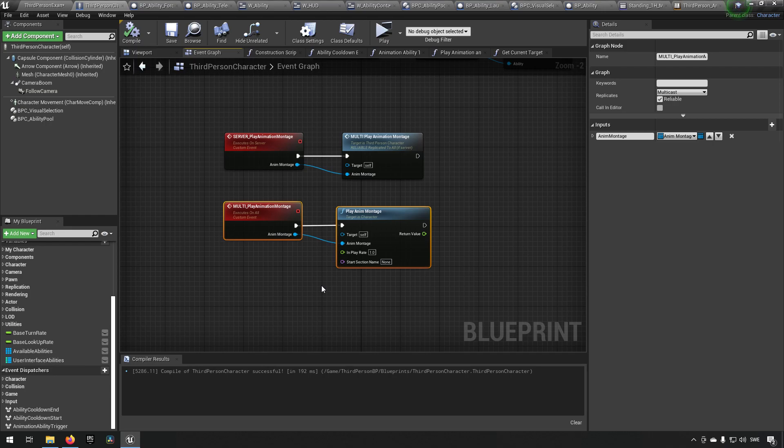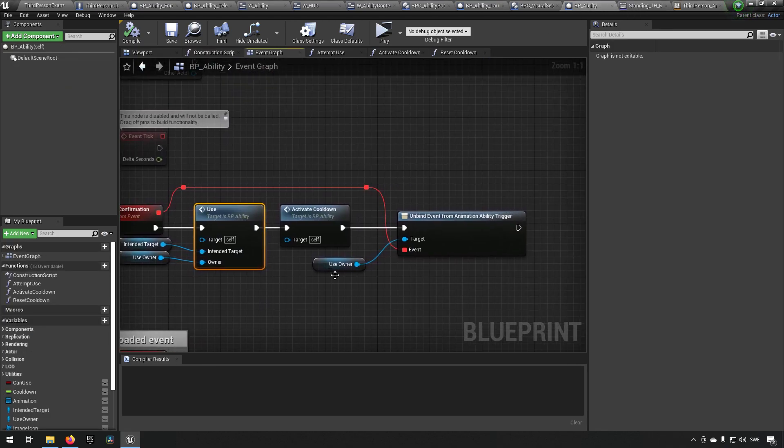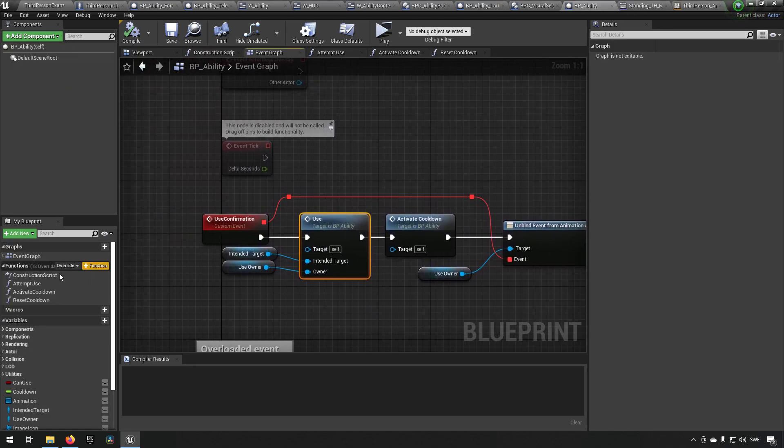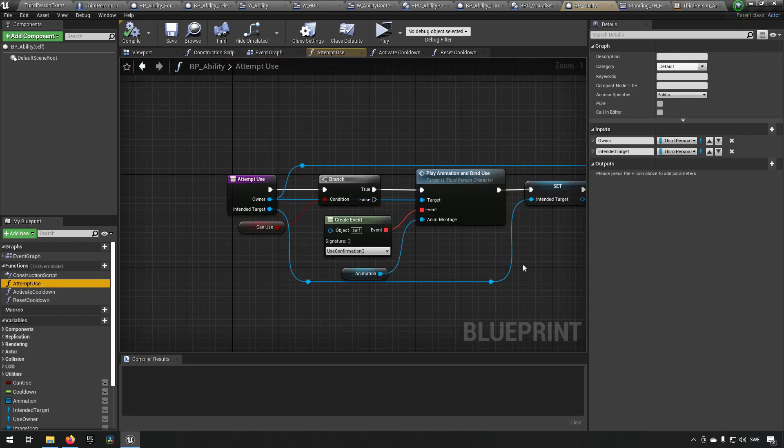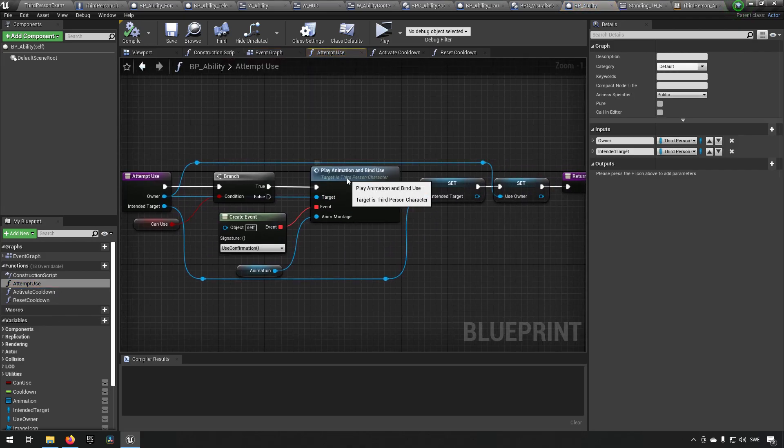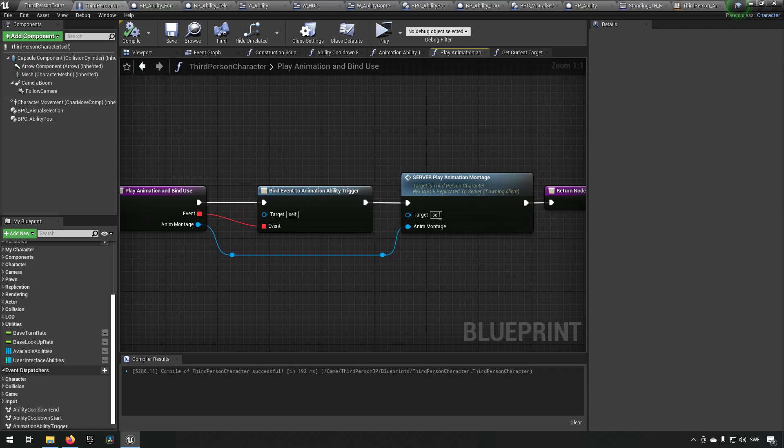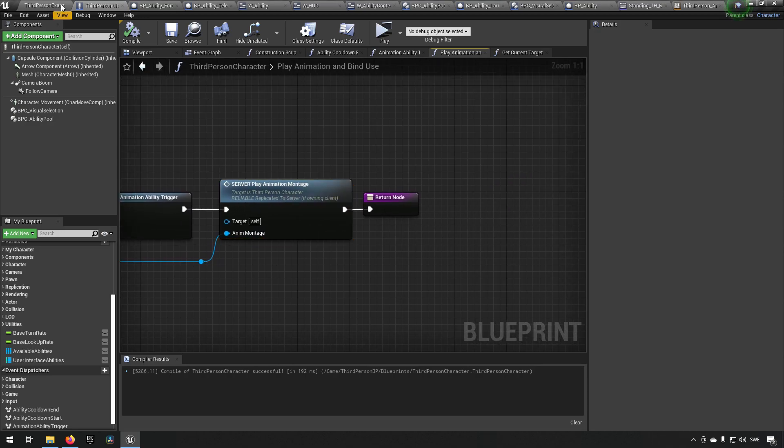And the ability parents, I believe, attempt use here. We call the play animation bind use, which is in the third person character. So it calls on the server animation montage. So that is how everything is held together. I hope that made sense. I hope that this was valuable and educational.